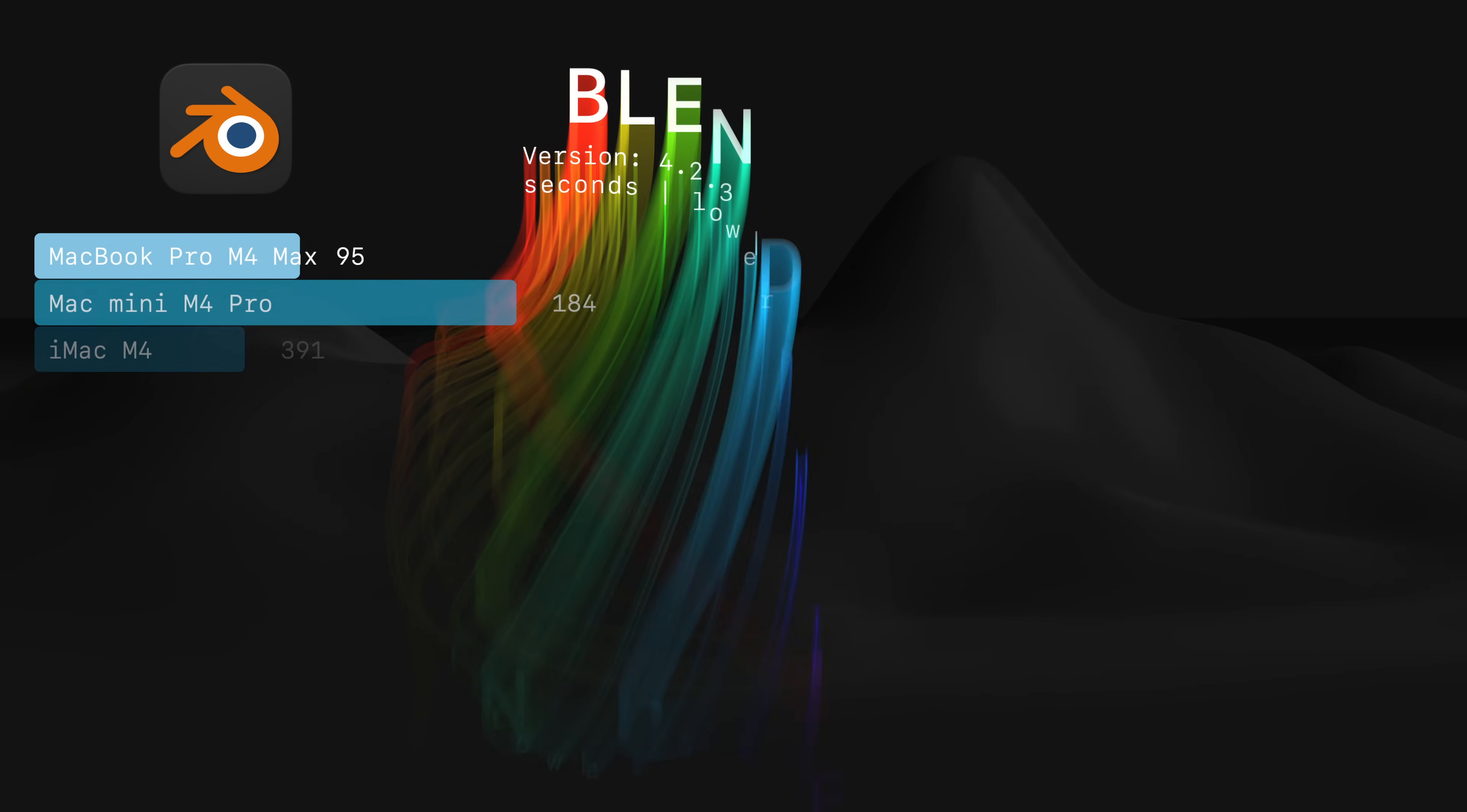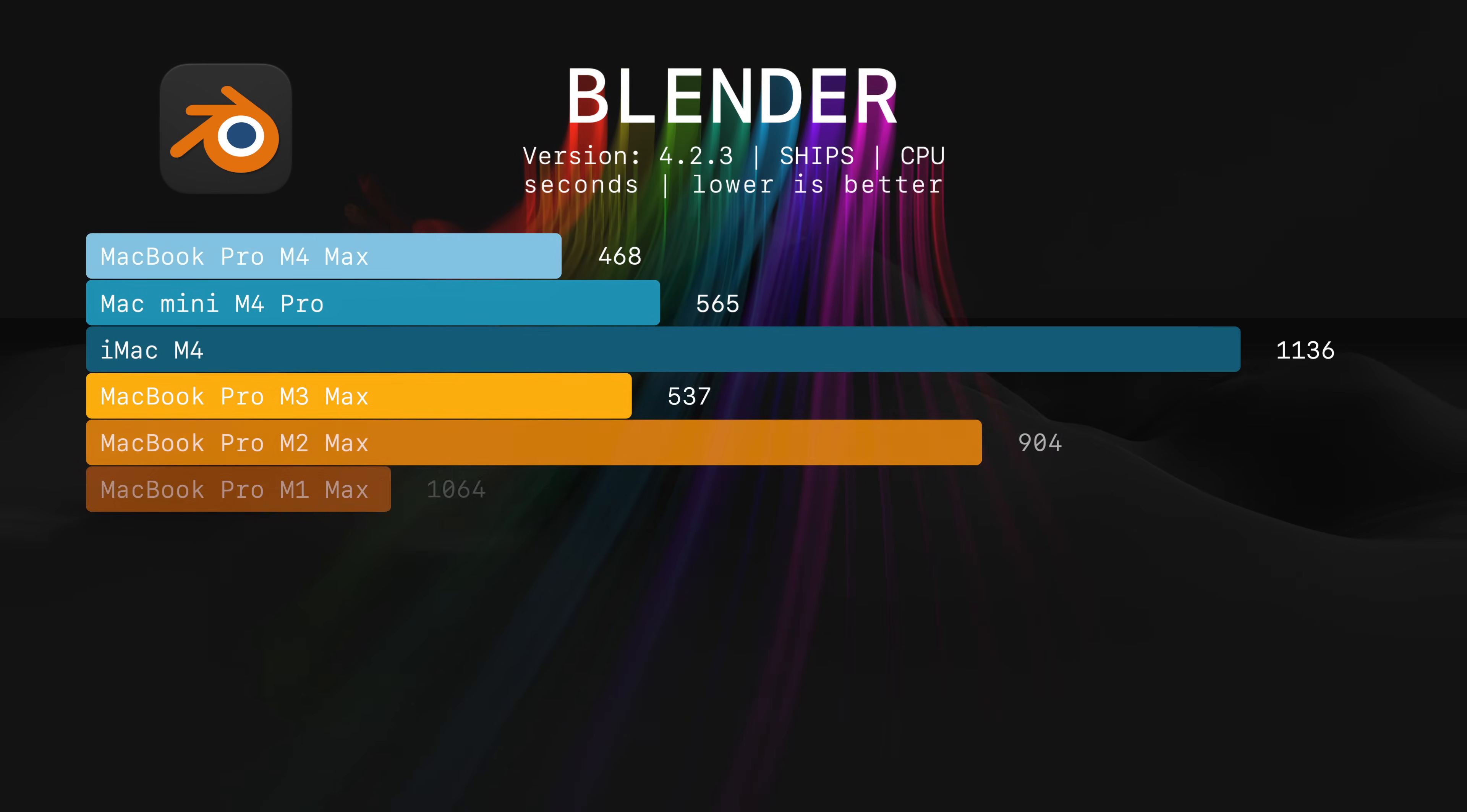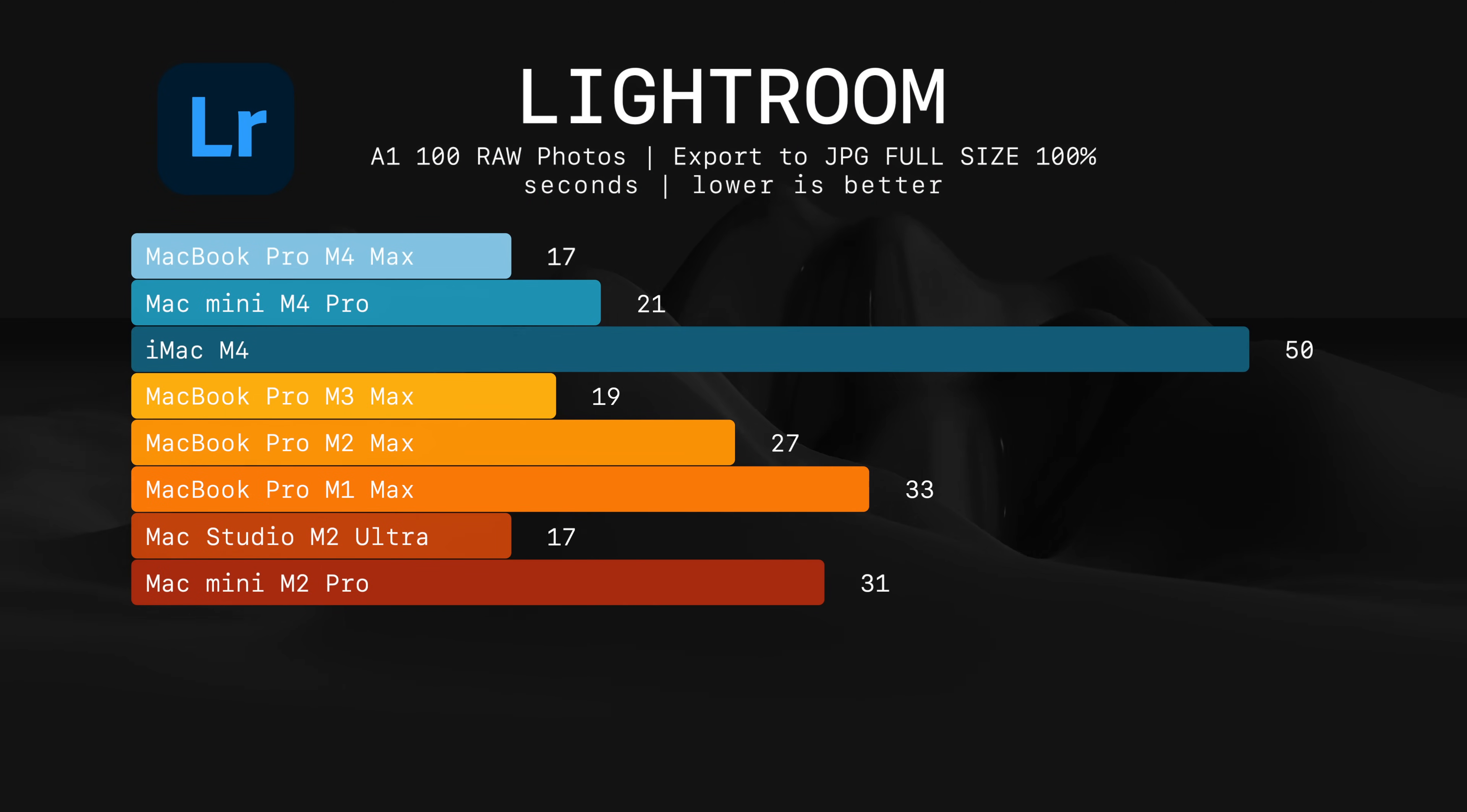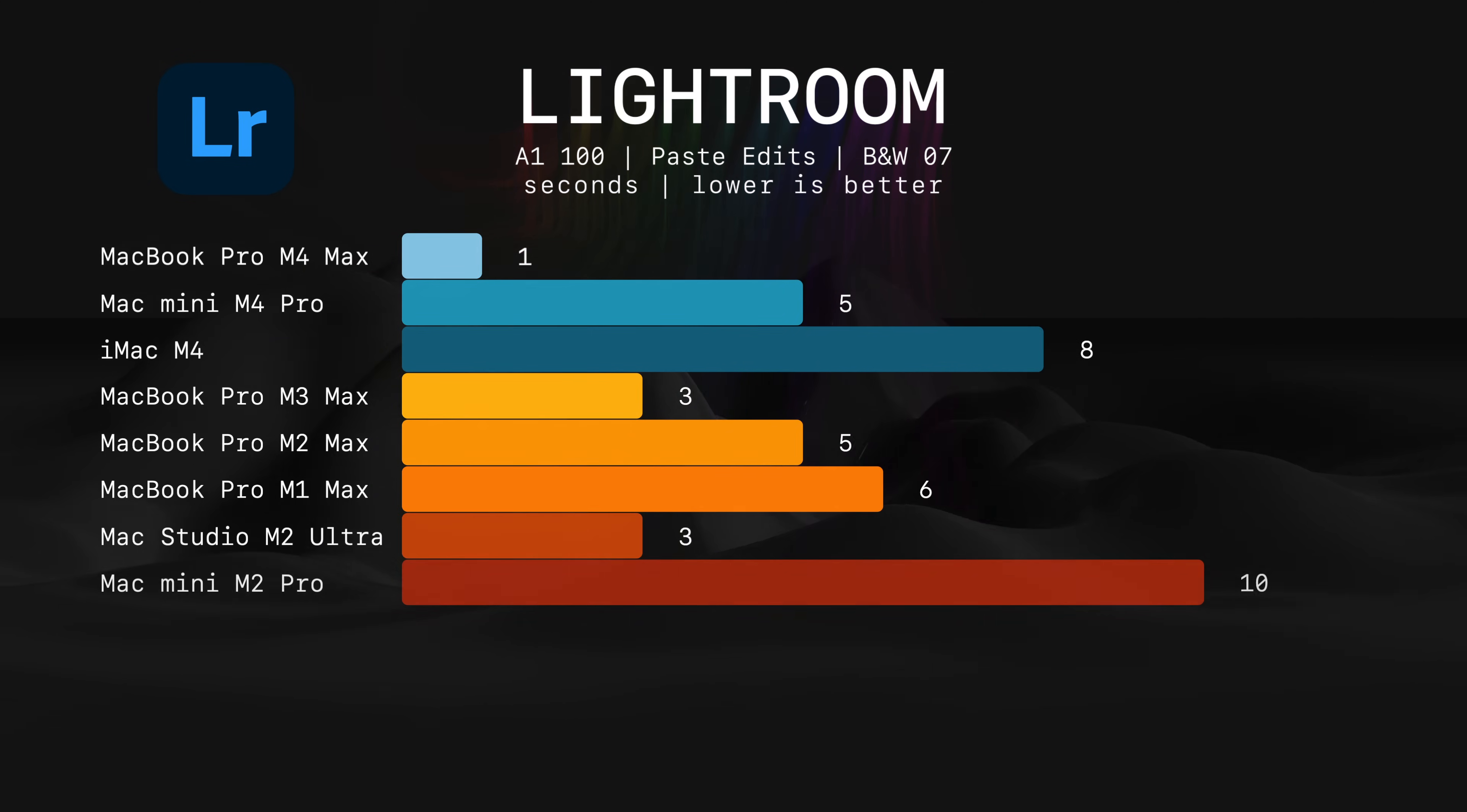When it comes to rendering in Blender, M4 iMac is ahead of M2 Pro Mac Mini and head-to-head with M1 Max MacBook Pro. I also did the same test in CPU mode just for funsies. Finally, in Lightroom I exported 100 RAW photos taken with Sony A1 into a JPEG and M4 iMac finished last. However, when it comes to pasting edits, it did well.